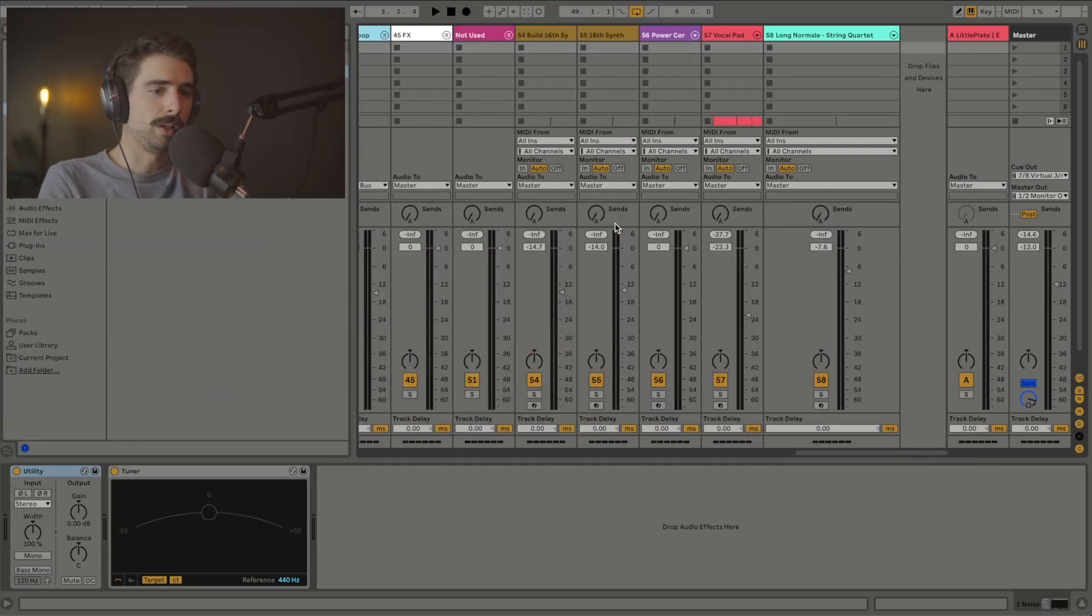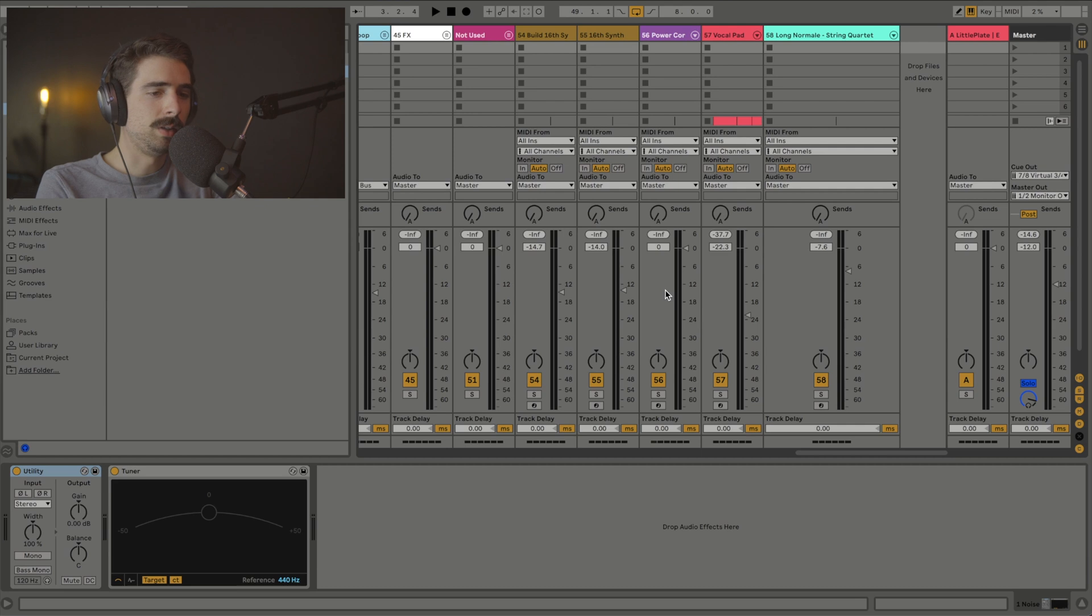So I've got this project pulled up here. Let's go ahead and try and find a track that's stressing the CPU so I can show you how we can fix that.